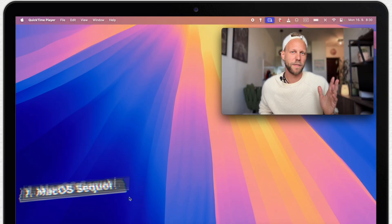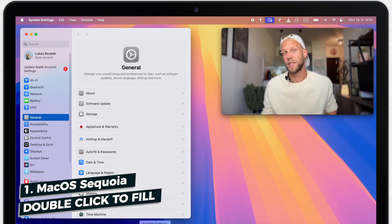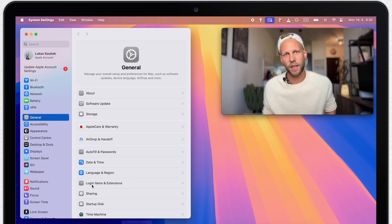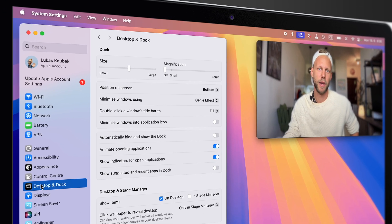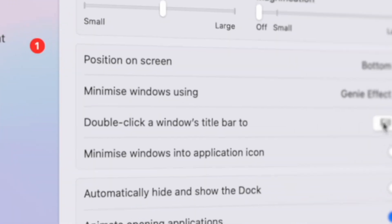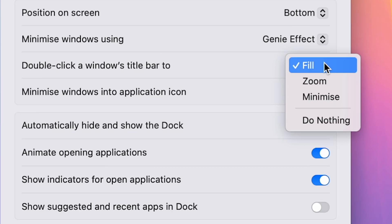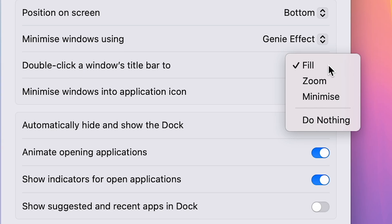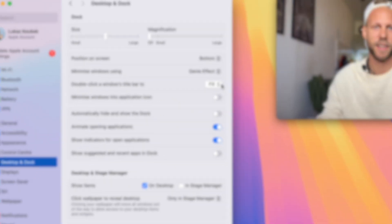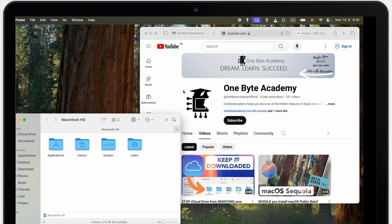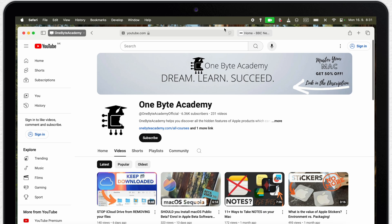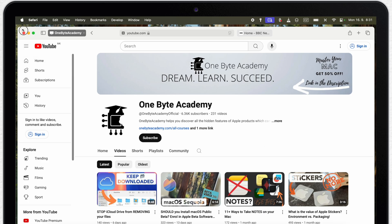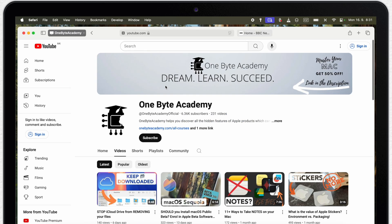I will start with one of my favorite features. Open system settings, go to desktop and dock tab, and here under double click on the window title bar, you have a new option. It used to be only minimize and zoom, now we also have fill. What this means is that if I double tap the top of this window, it will basically maximize it to the size of a whole screen. It's very useful, I had to be doing this manually every single day.